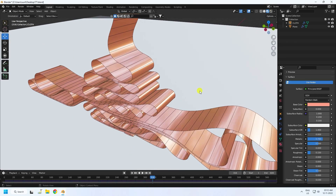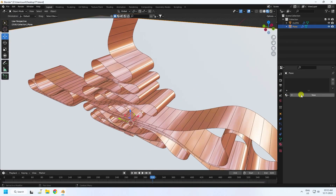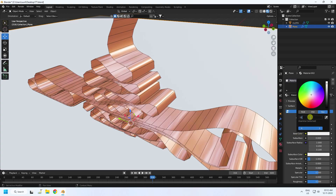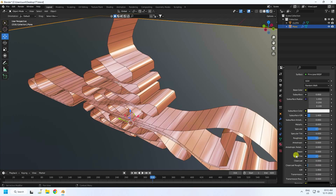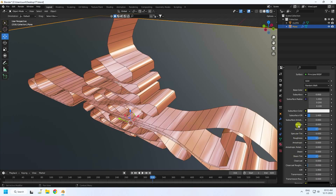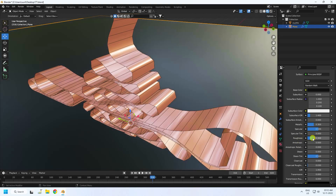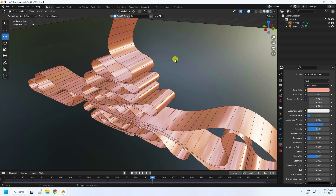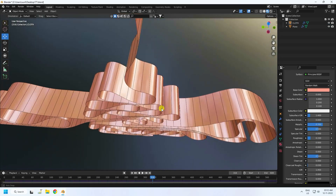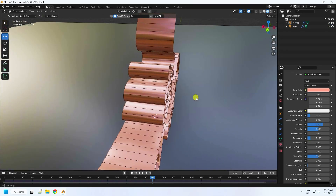Select the plane and create a dark material. Set the color to white (1, 1, 1), Metallic to 0.3, and Roughness to 0.3. See, that's my beautiful material for the plane.